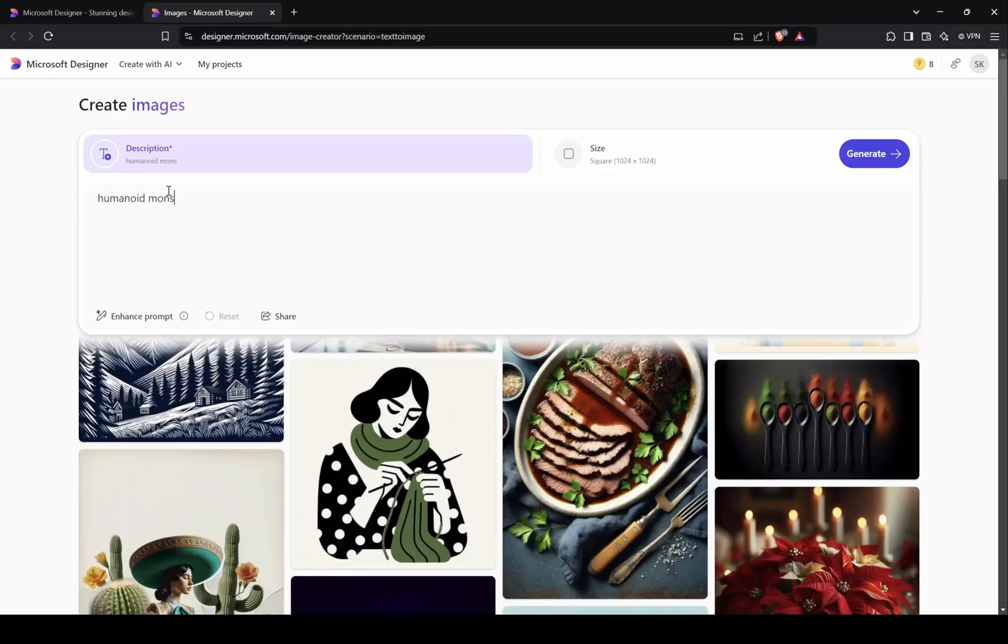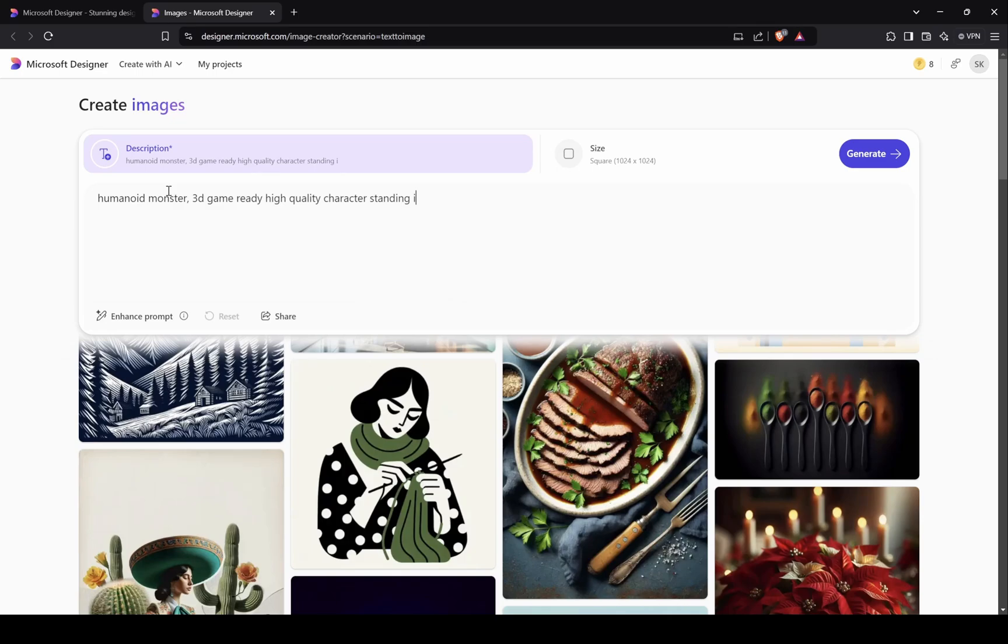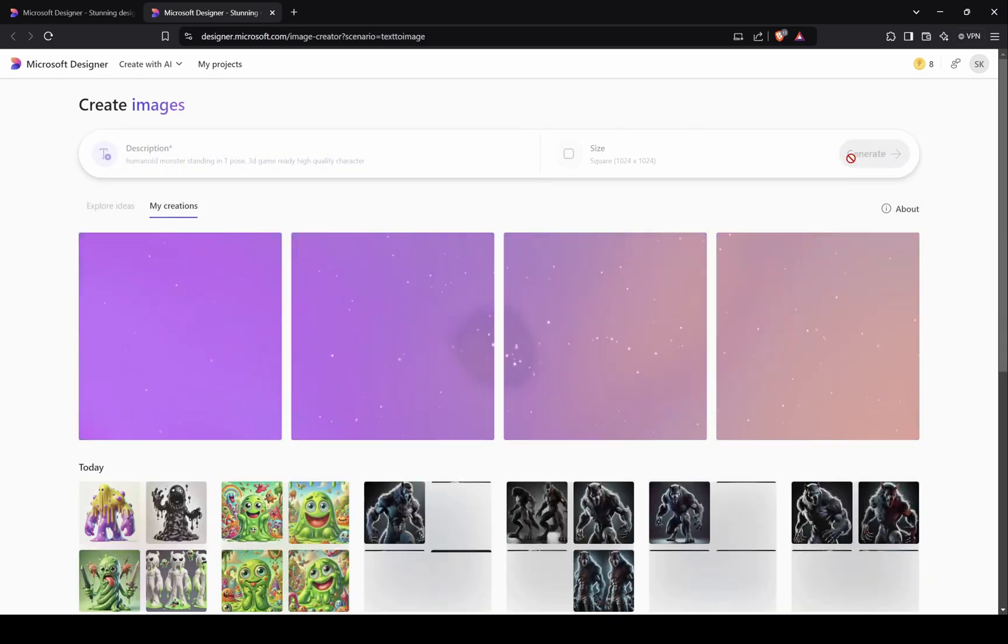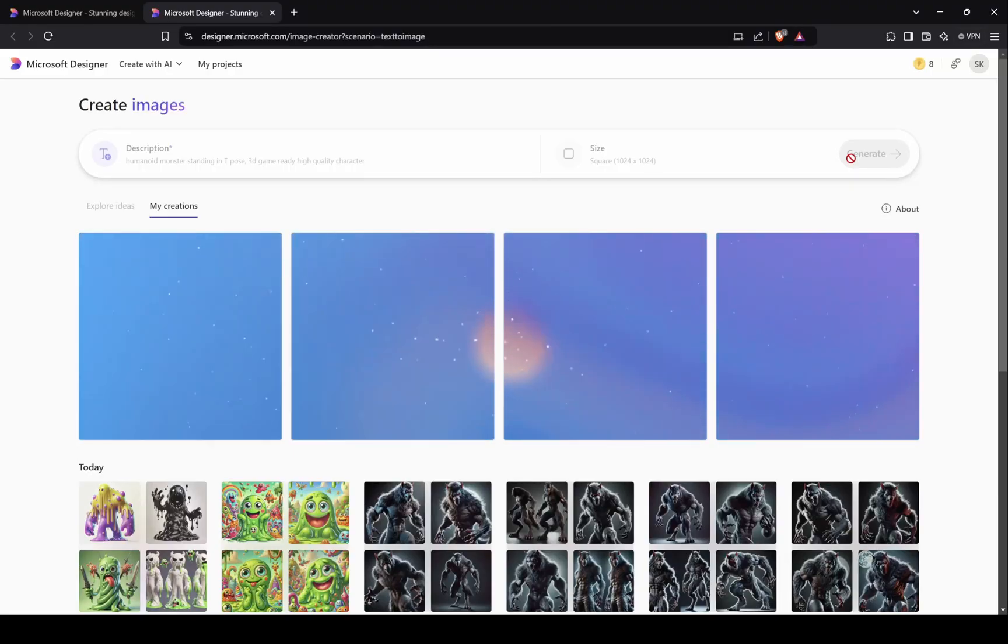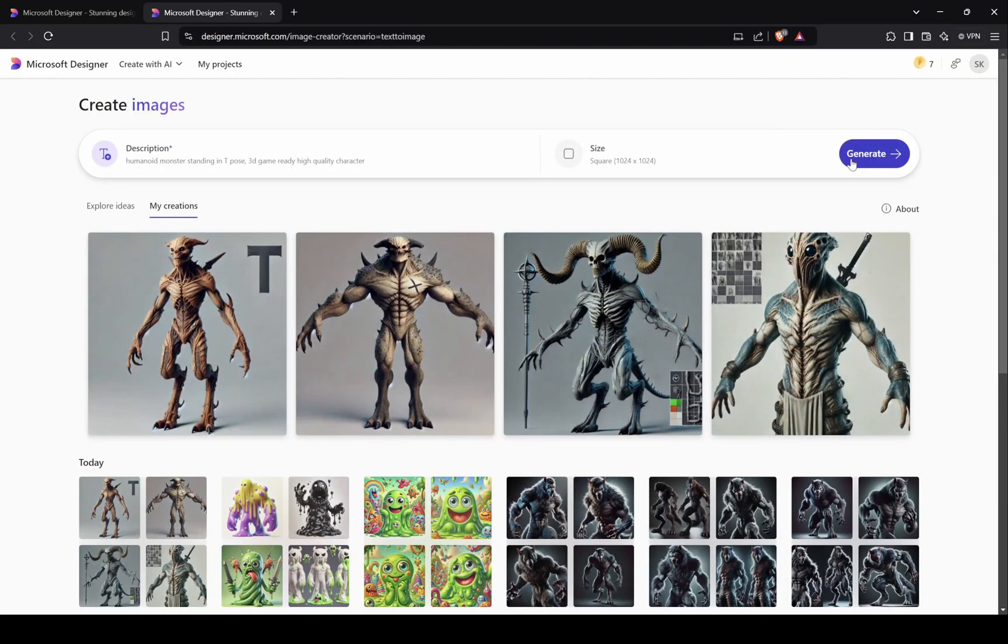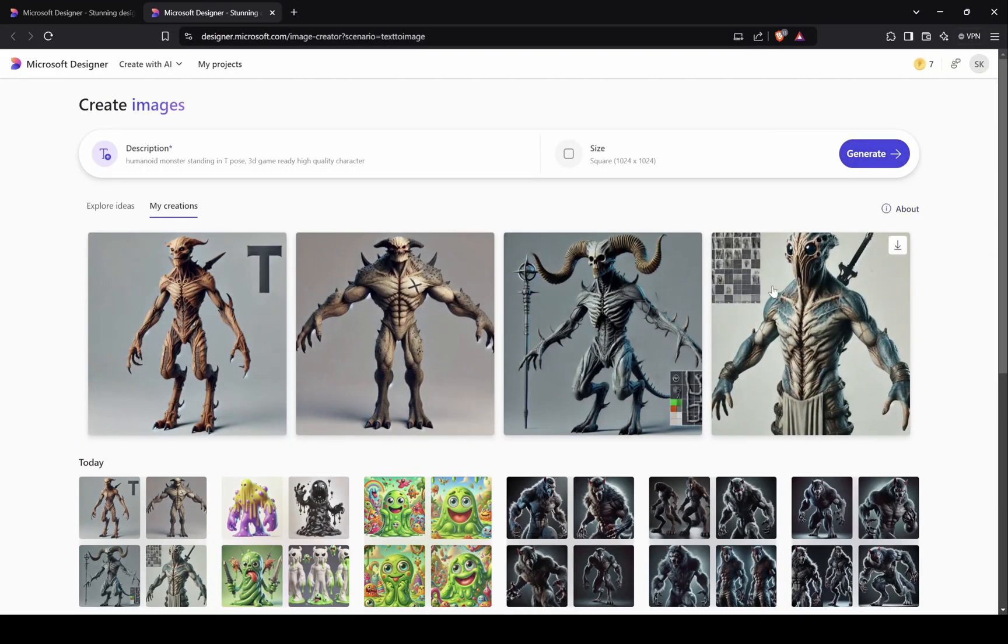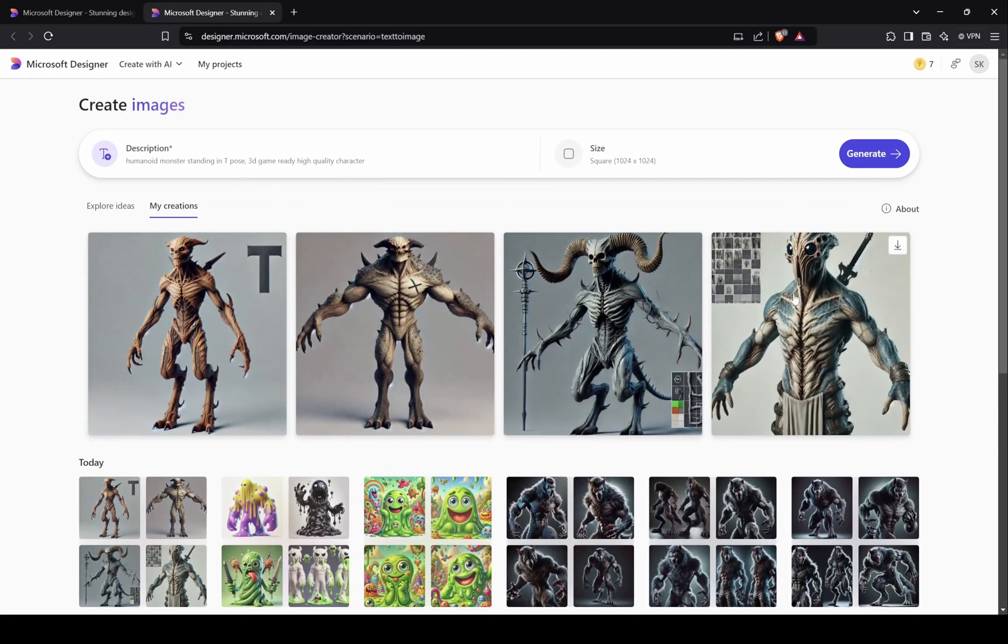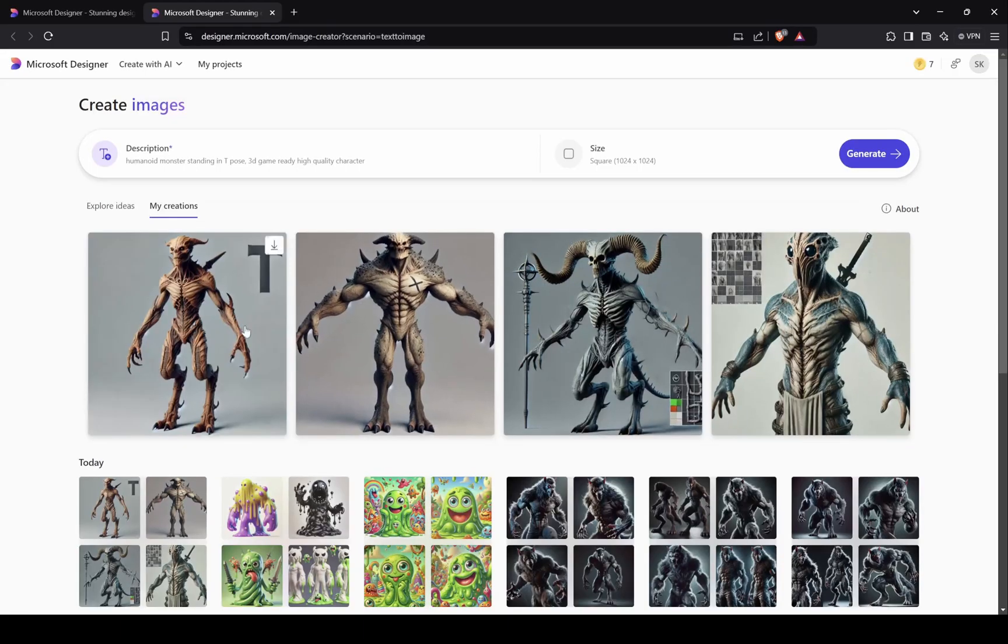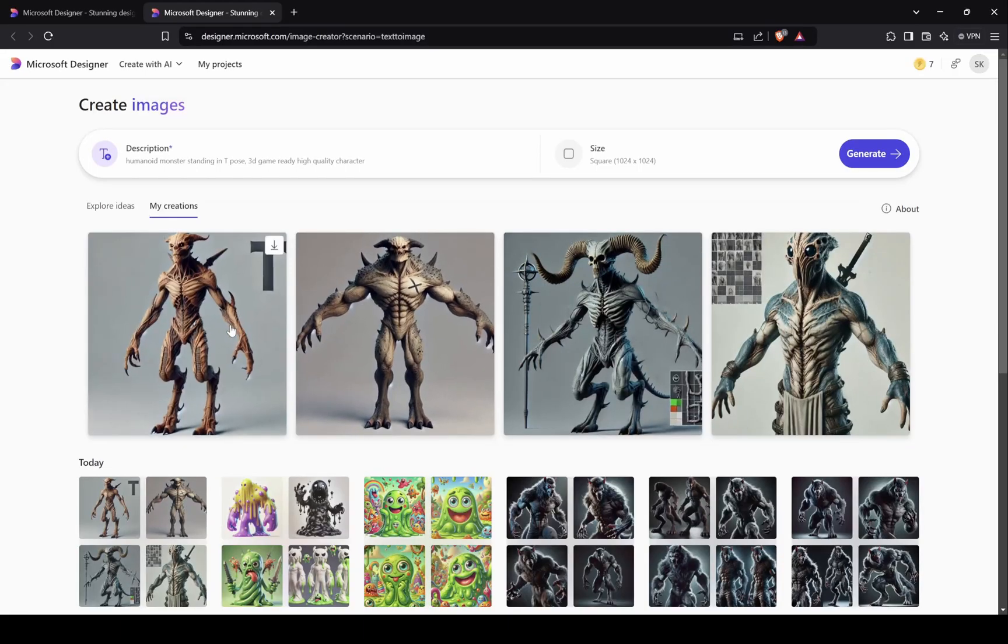So here I am typing prompt to generate a monster. These results are good, but I want a skeleton monster character who have an armor as well, so let's change the prompt.